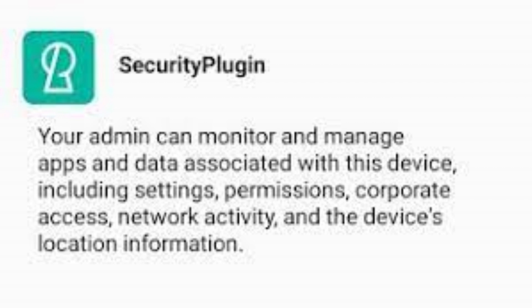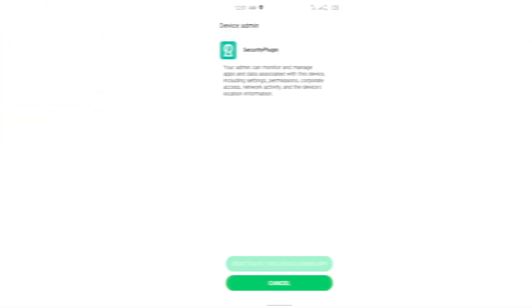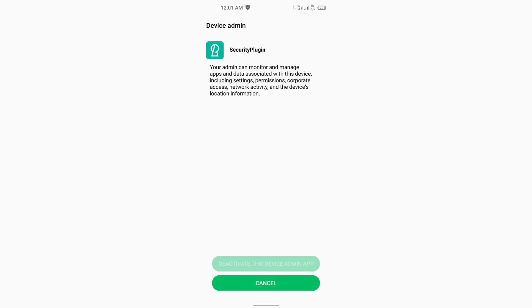Once the administrator privileges are disabled, go to Settings, Apps or App Management and locate the app, select it and tap Uninstall.